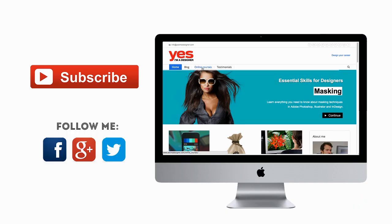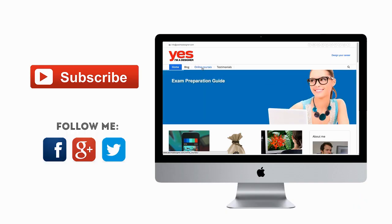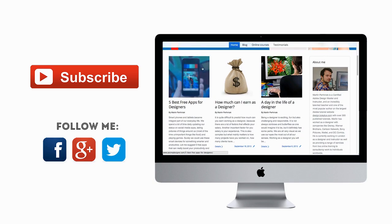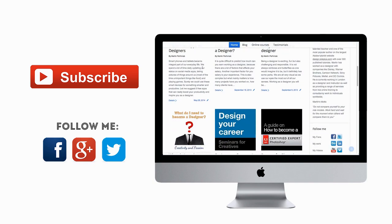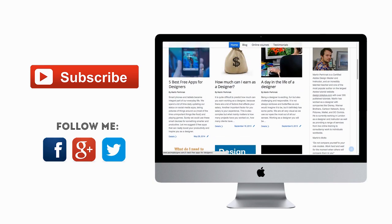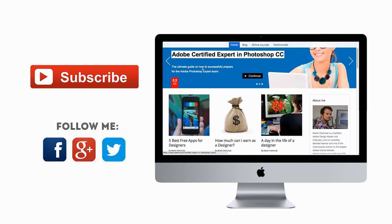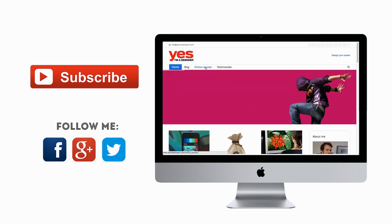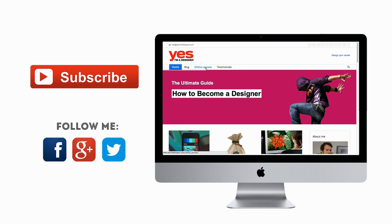Don't forget to subscribe to my channel and follow me on Facebook, Twitter or Google+. Also if you want to learn more about design check out my in-depth online courses on my website yesimadesigner.com.